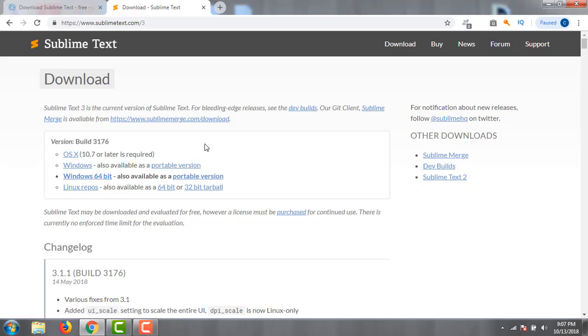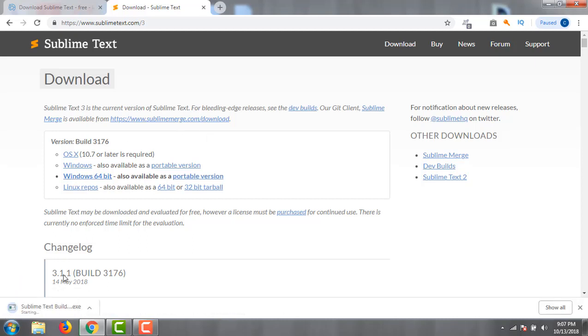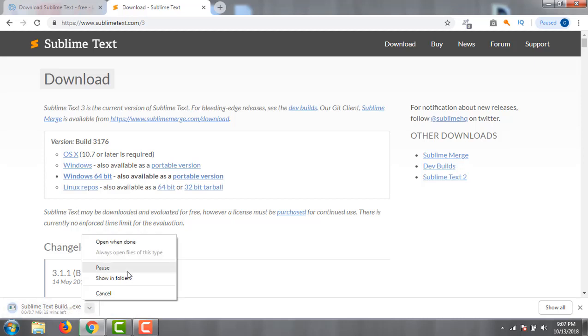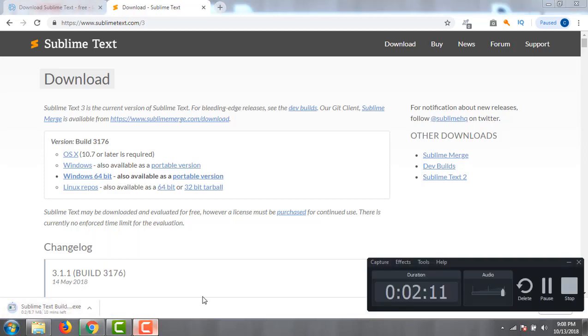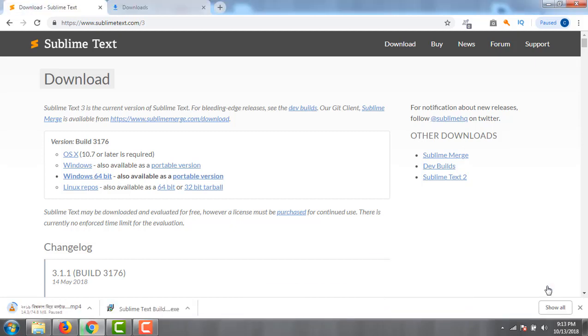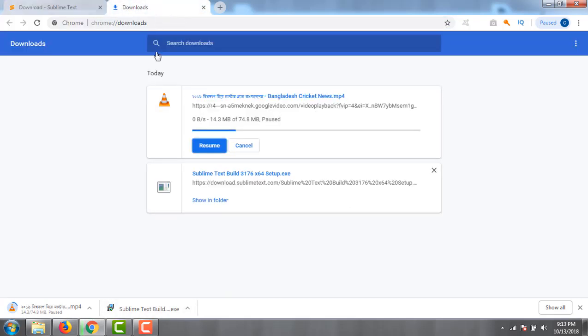My operating system is also 64-bit, so I will install the Windows 64-bit version. I already downloaded this file. This is my download page, and I go to my folder.